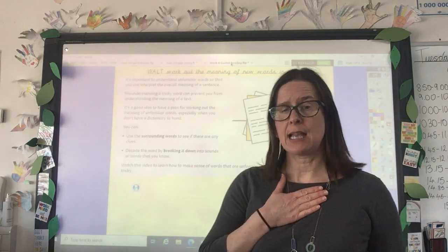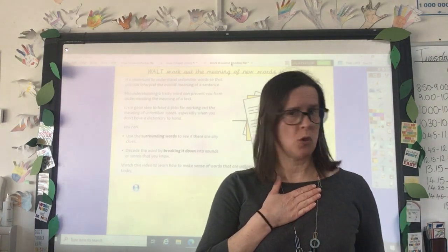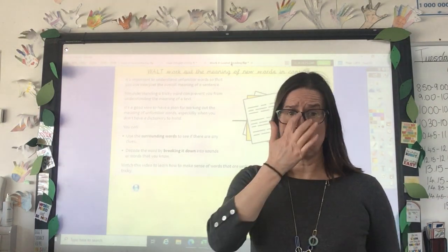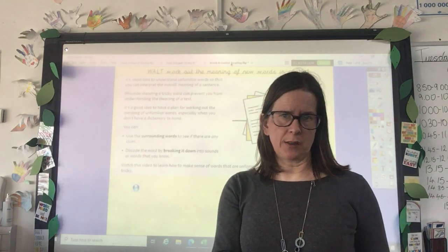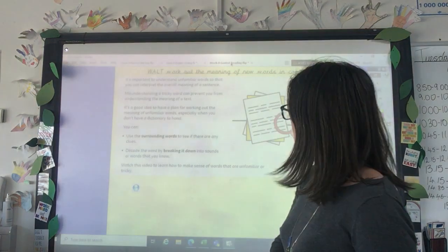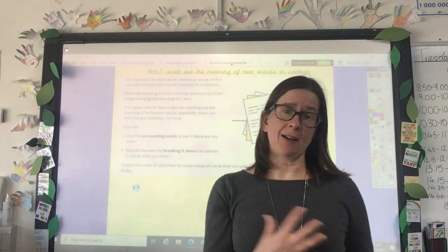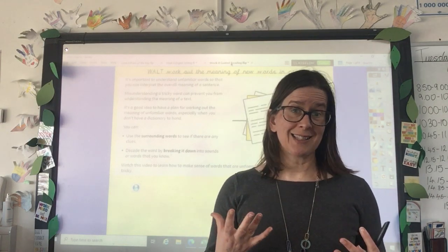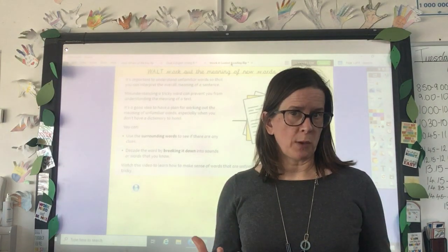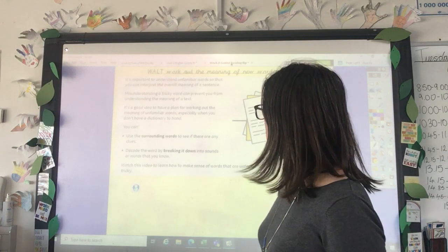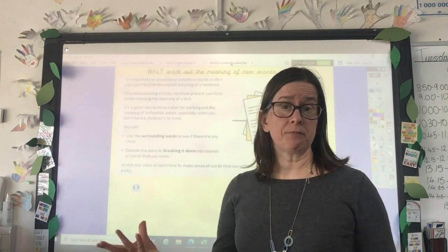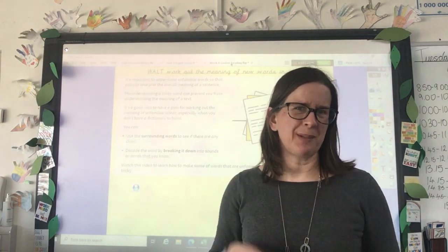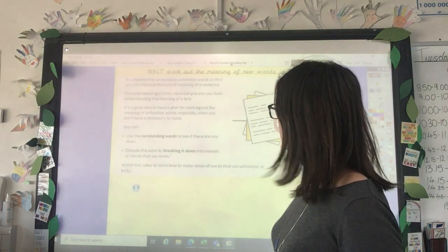There are often words in texts I'm reading that I'm not quite sure what they mean, and I don't always want to run off and get a dictionary and look the words up. So there are things we can do to help us work out what a word means, more or less, while we're reading. And then we can always check in a dictionary if we want to later, or if there's one word in particular that we're really interested to know.